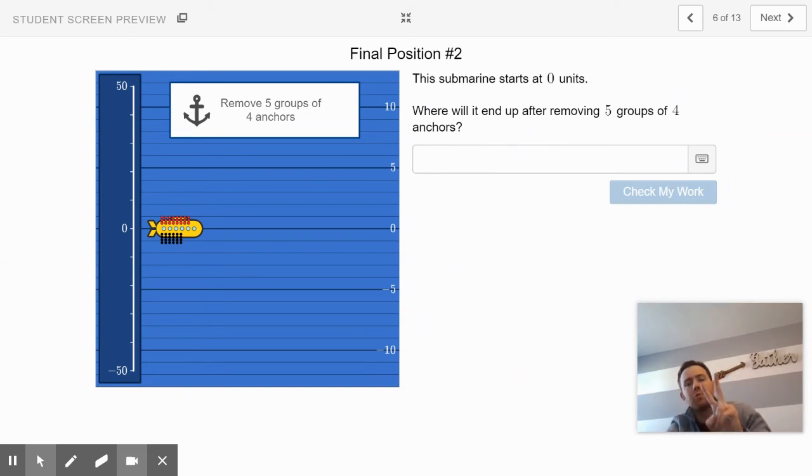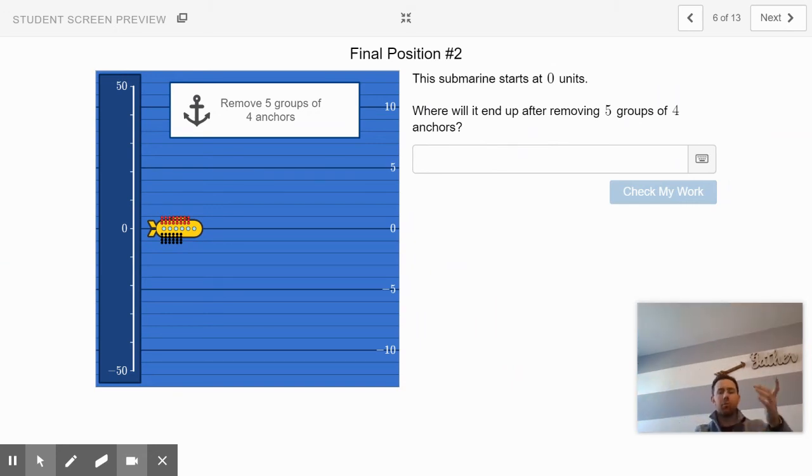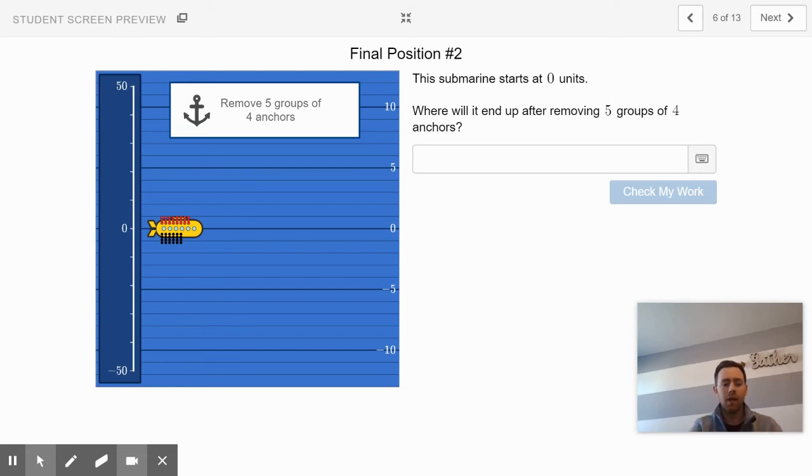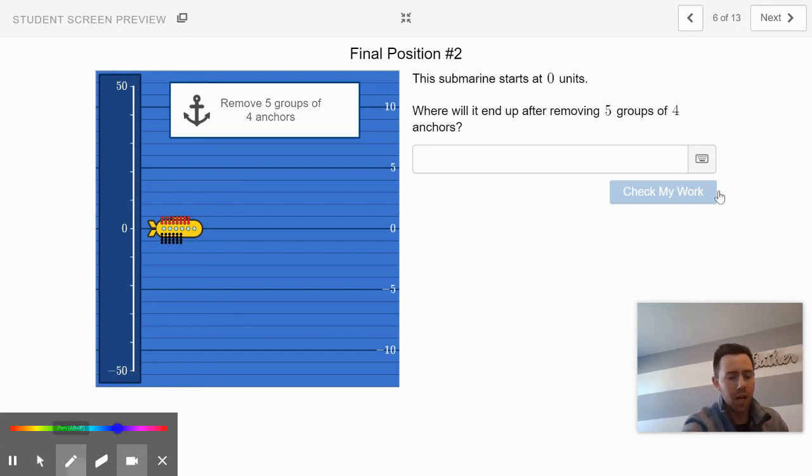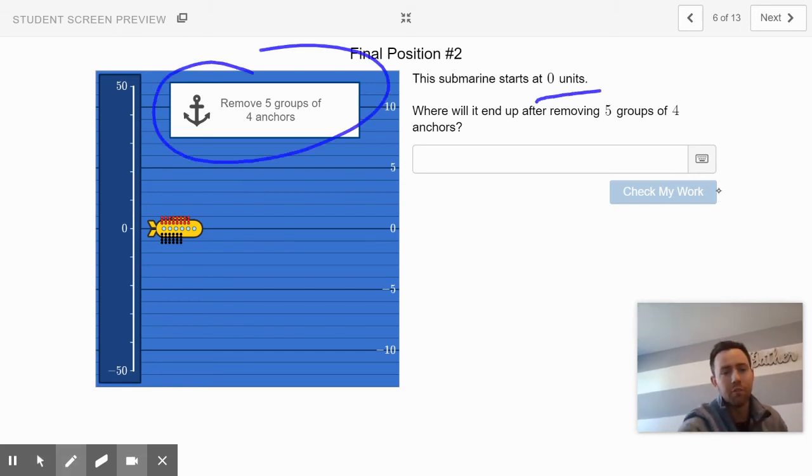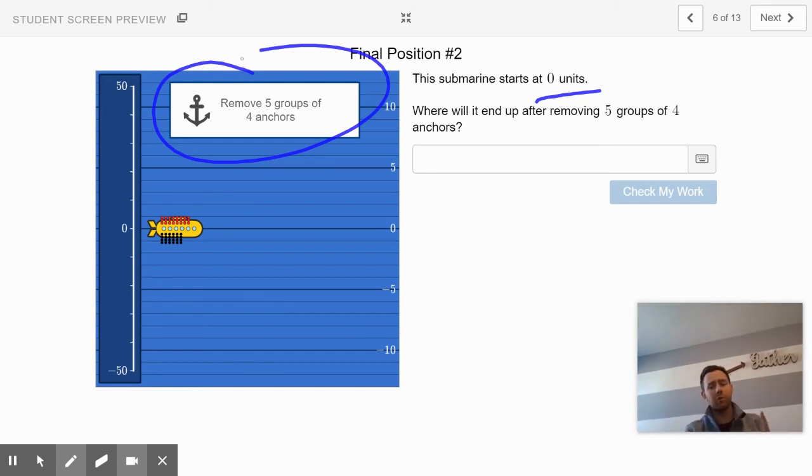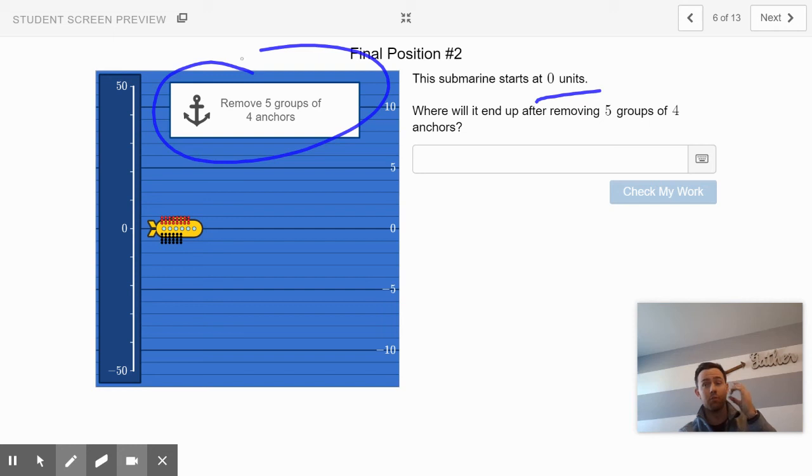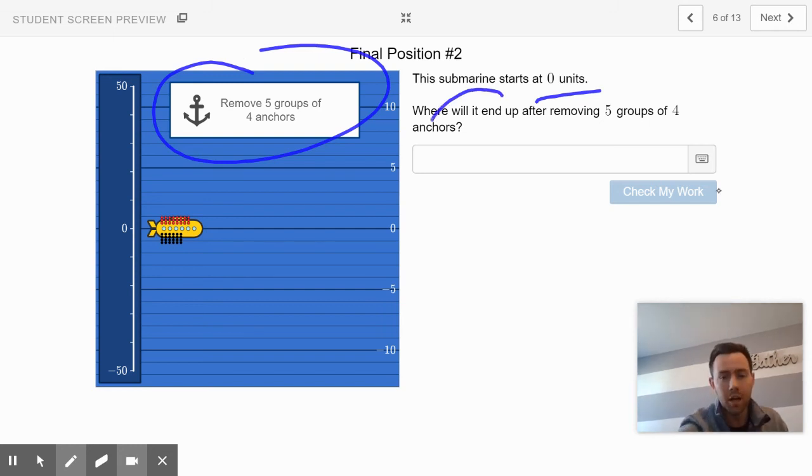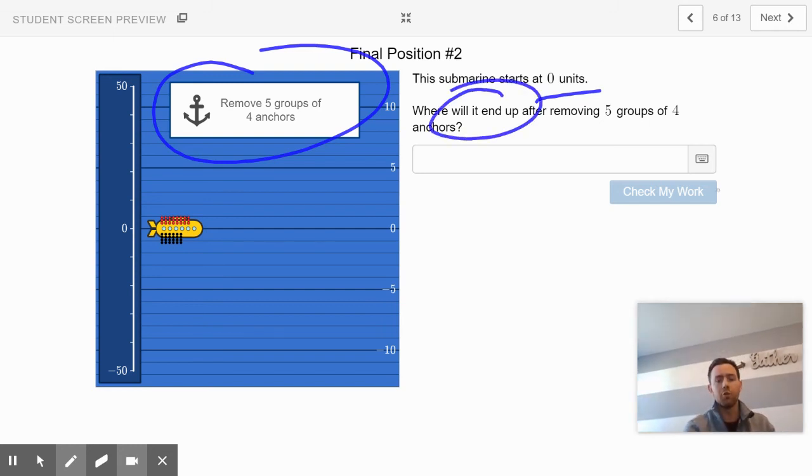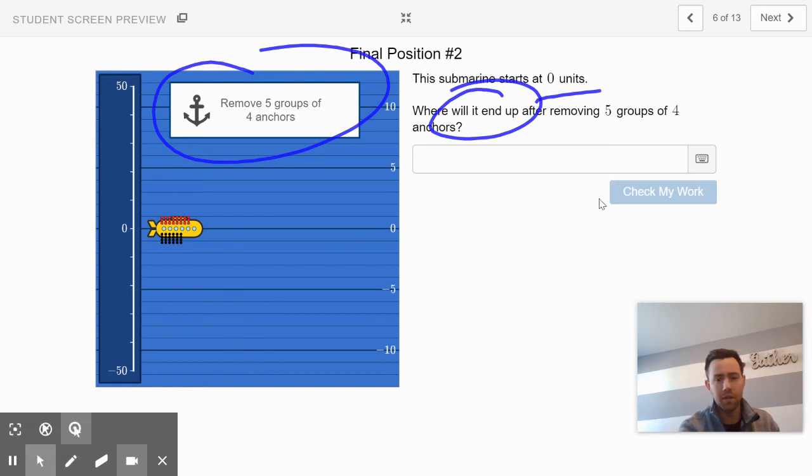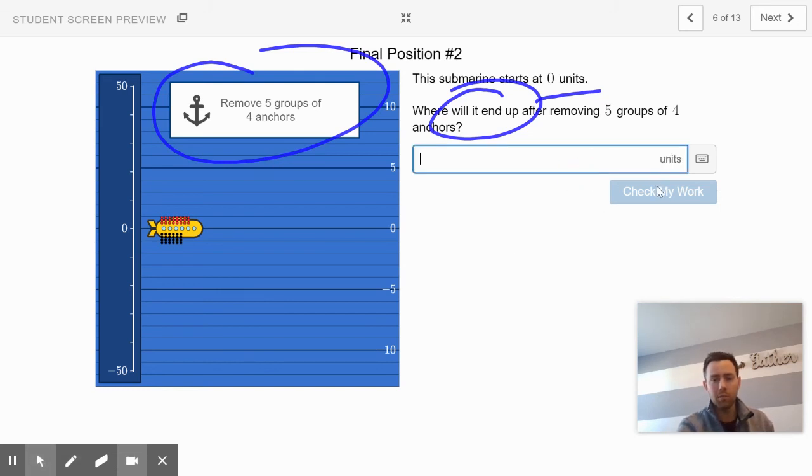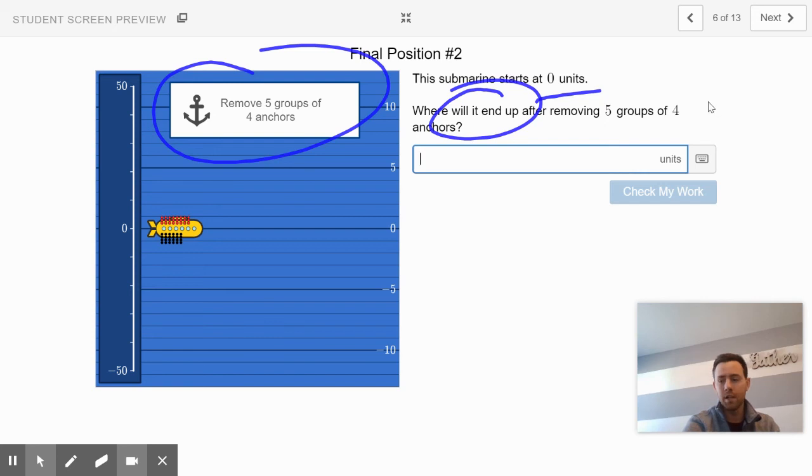Awesome job here. Two slides left. Slide 6 is similar to slide 4 in that it's taking some things away. However, this time it's starting at zero and removing five groups of four anchors. The anchors keep it weighted down. Where would it end up after removing those five groups of four anchors? Type your answer in the box, have it check your work, make sure you get it correct, and then come back to EdPuzzle.